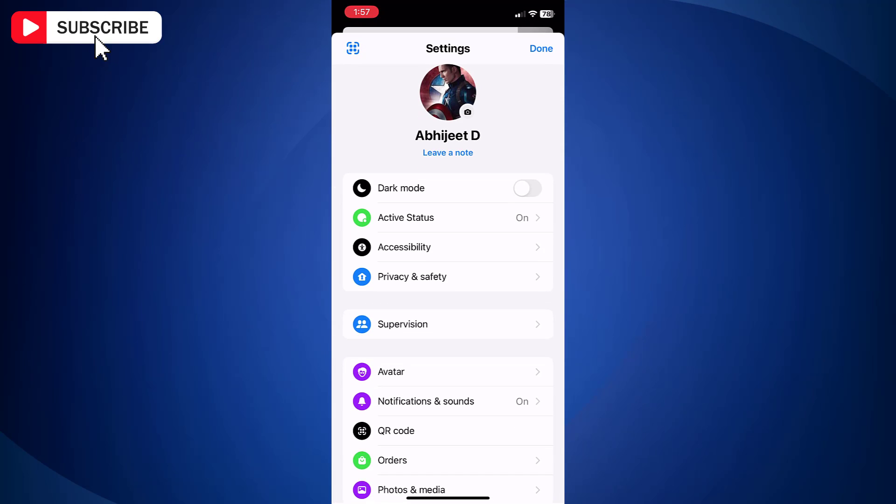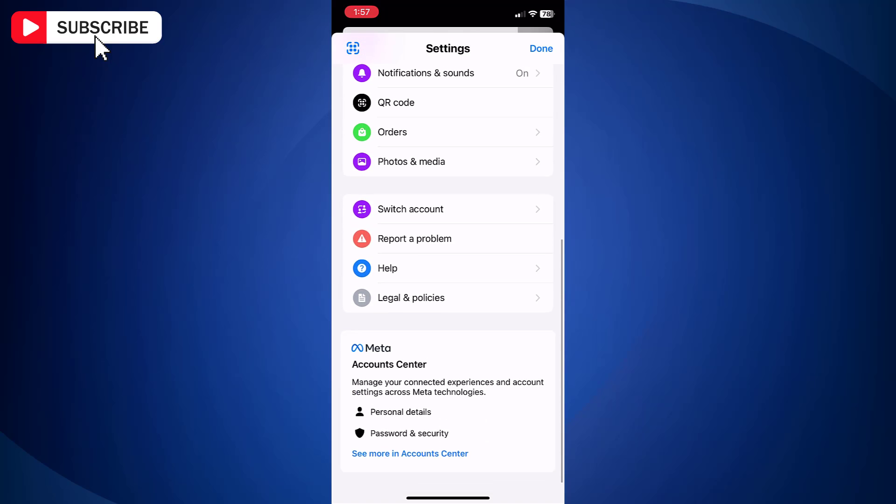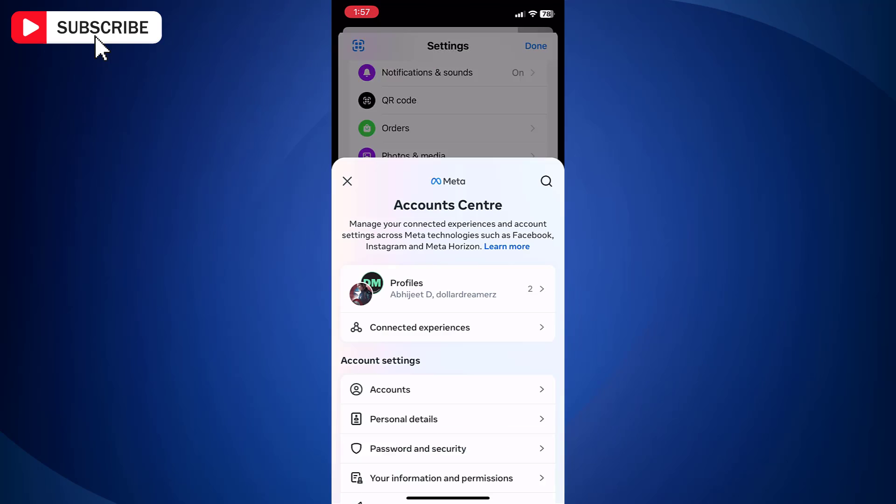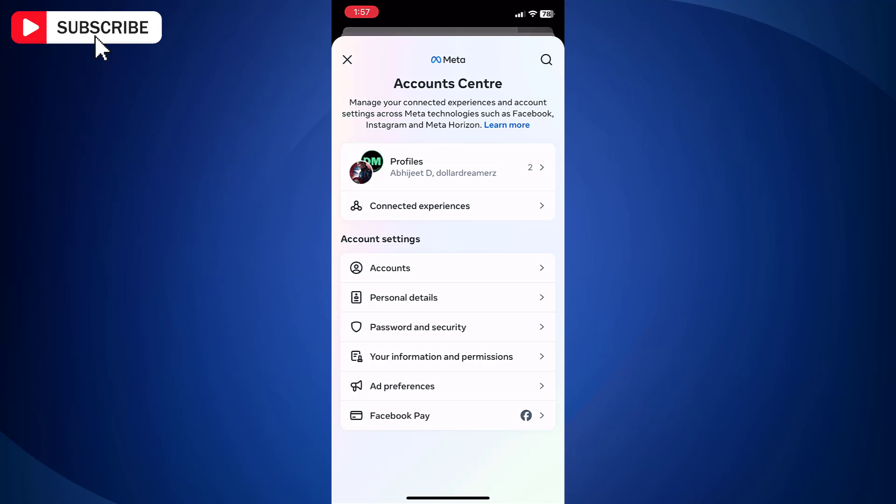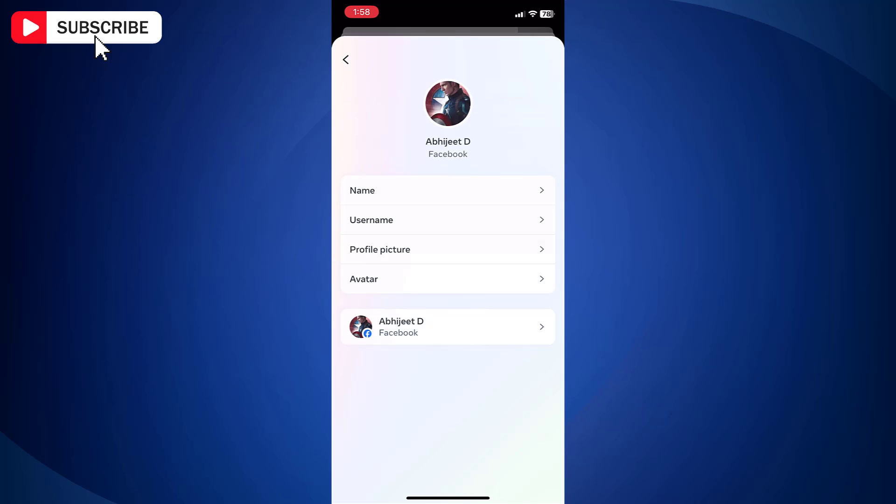Now scroll down and tap see more in account center option. Tap profile. Next tap on your profile. Now tap on name.